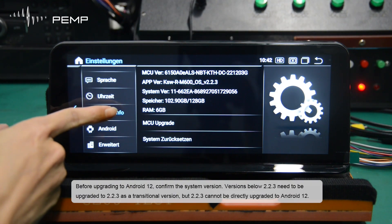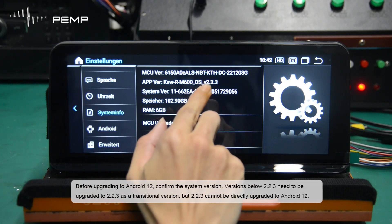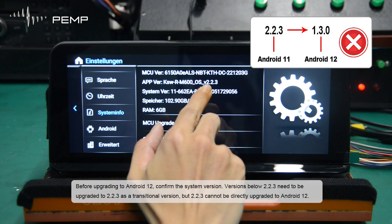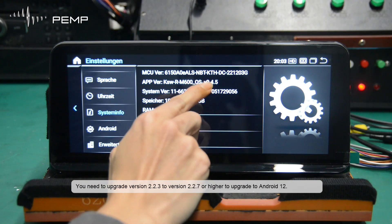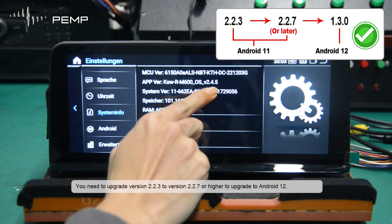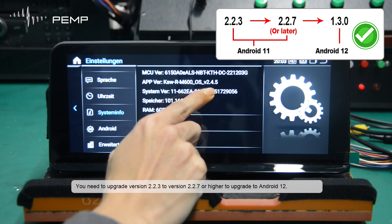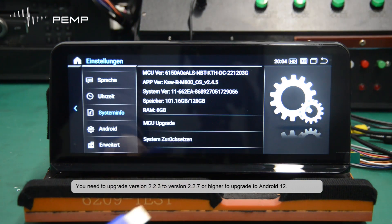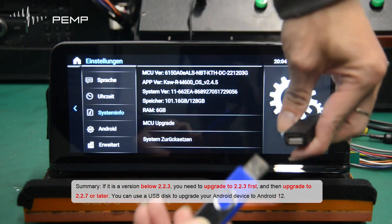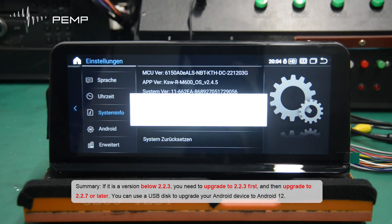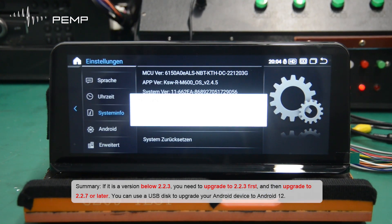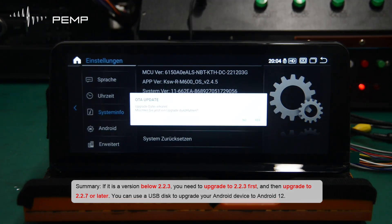Before upgrading to Android 12, confirm the system version. Versions below 2.2.3 need to be upgraded to 2.2.3 as a transitional version, but 2.2.3 cannot be directly upgraded to Android 12. You need to upgrade version 2.2.3 to version 2.2.7 or higher to upgrade to Android 12. In summary: if below 2.2.3, upgrade to 2.2.3 first, then to 2.2.7 or later. You can use a USB disk to upgrade your Android device to Android 12.